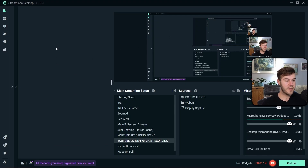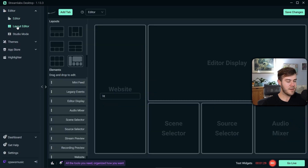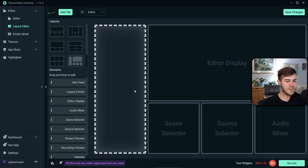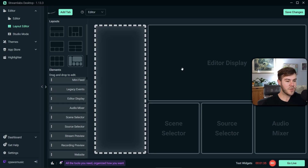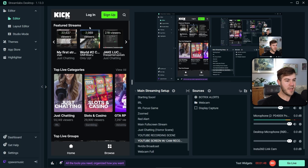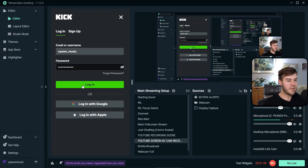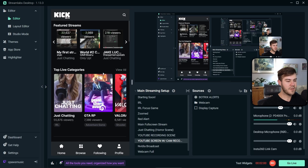We're going to go into Streamlabs first. We're going to put the chat in right here. If you want to set it up like I have it, you can go to this little arrow and go to Layout Editor, which might be hidden underneath Editor. We're going to drag the website option here and first type in kick.com and hit Save Changes. It'll bring up our Kick page but we have to log in first, so log in with your Kick account and give it a second to load.